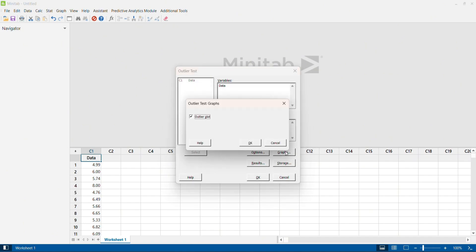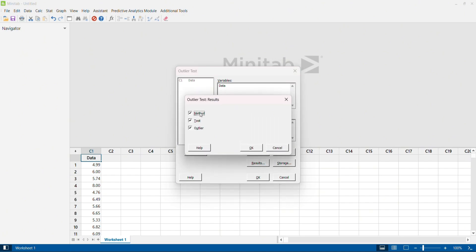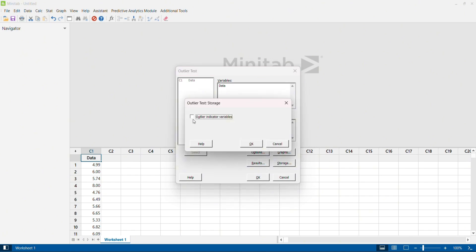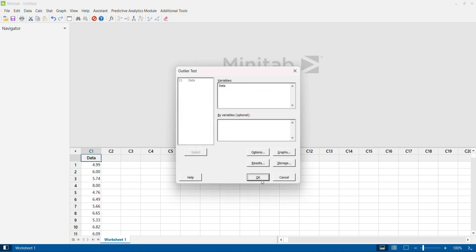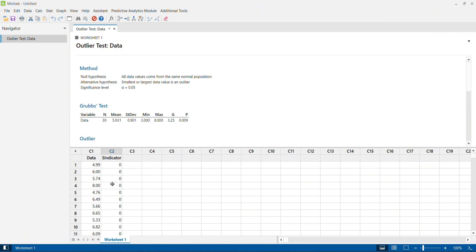I go to Graph, and I have an Outlier Plot as the only option. Then I go to Results — Method, Test, and Outlier. I can also go to Storage, where outlier indicator variables can be stored. I click OK. If a data point is an outlier, it will be indicated with a 1; if it is not an outlier, it will be indicated with a 0. That is the outlier indicator.